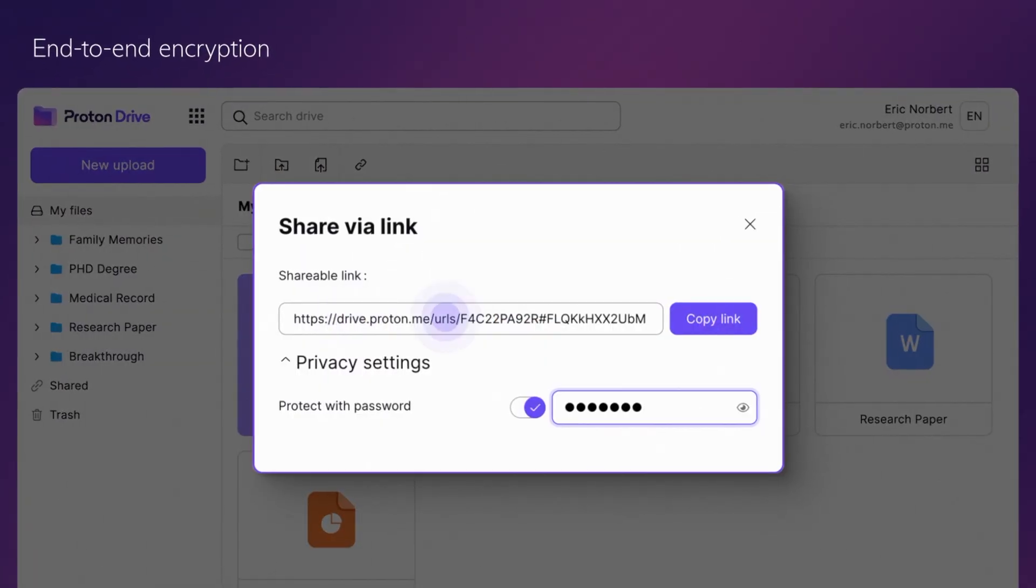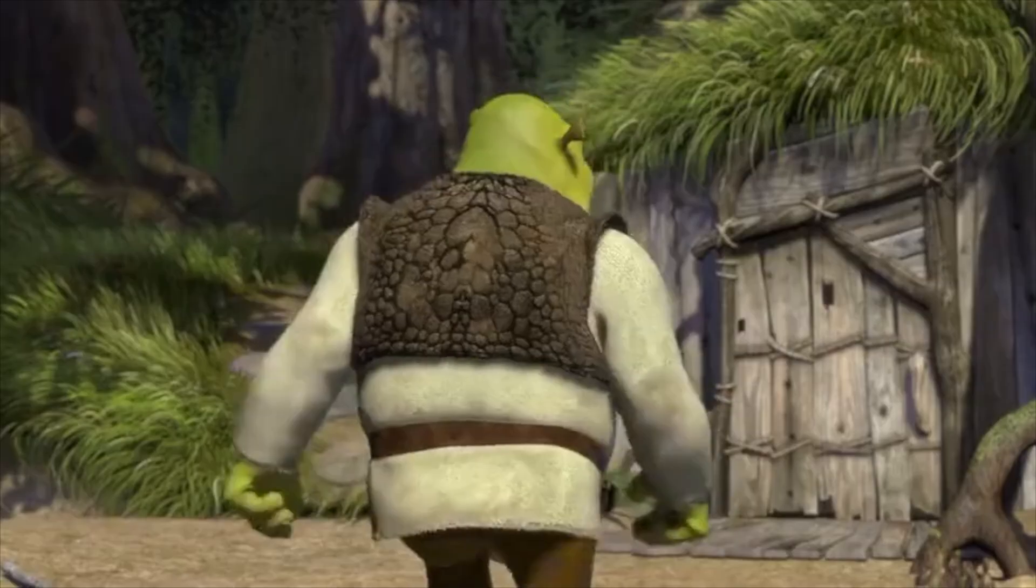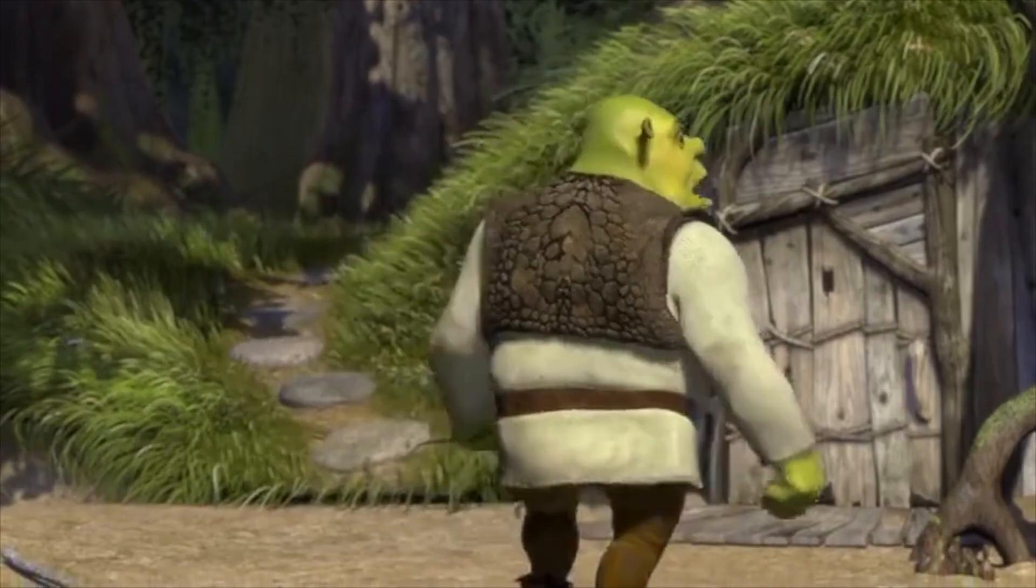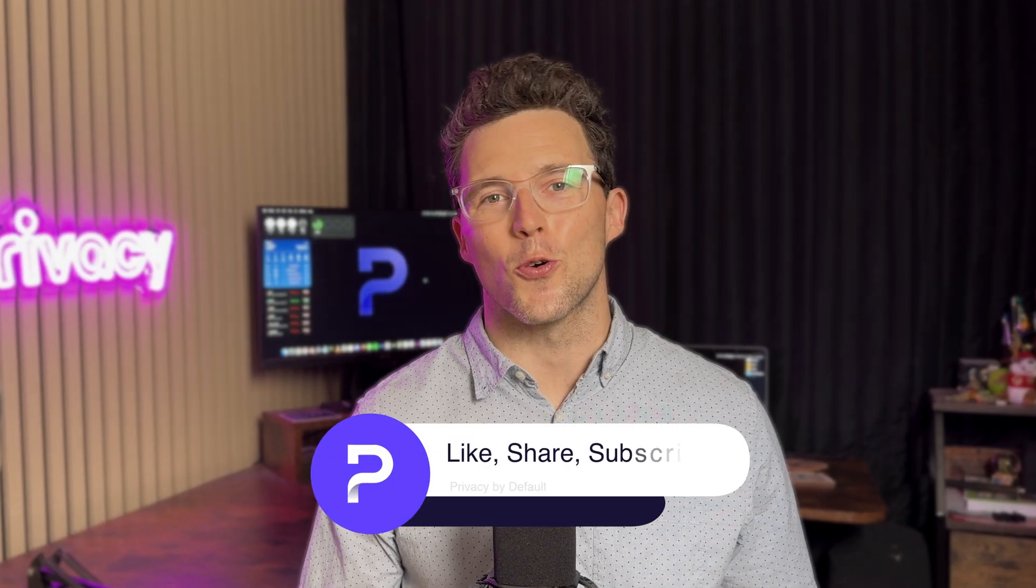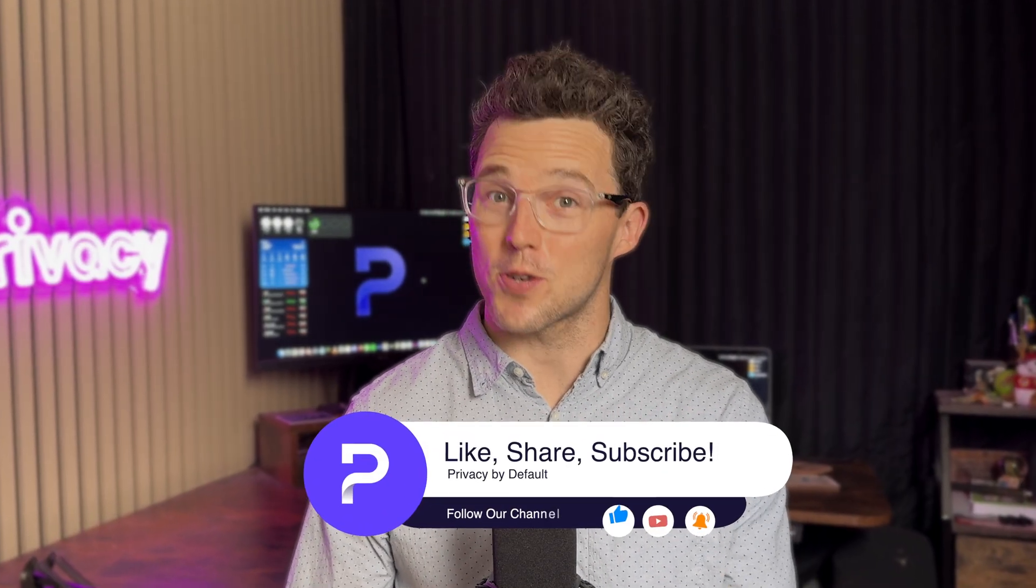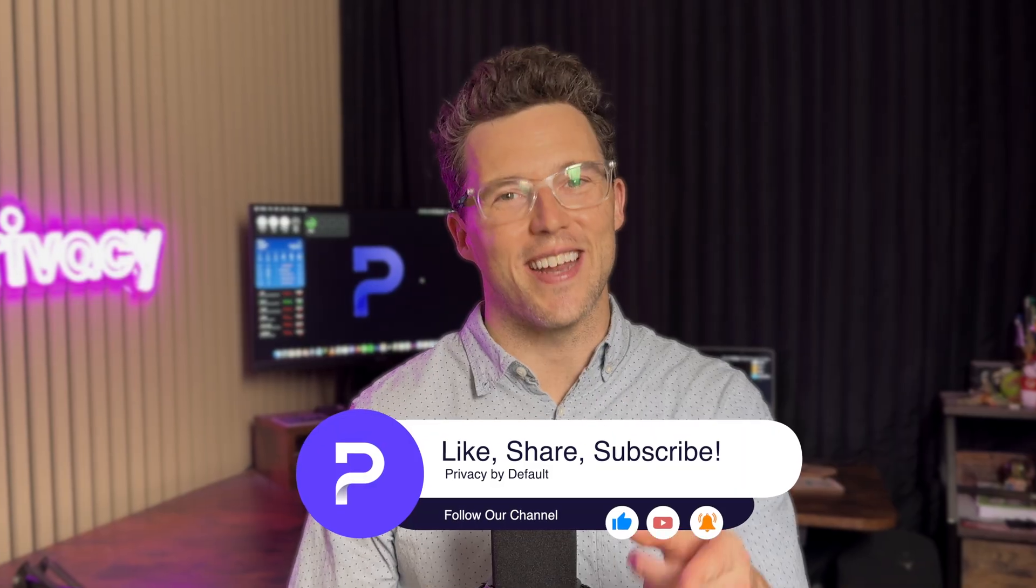I like my privacy. Before we dive into this tutorial, make sure to subscribe to our channel and hit that notification bell. Today I'm going to show you everything you need to know to use Proton Docs effectively, from creating your first documents to collaborating securely with your team.